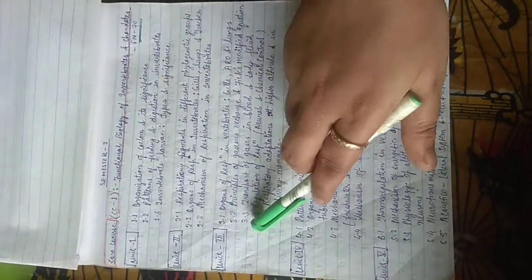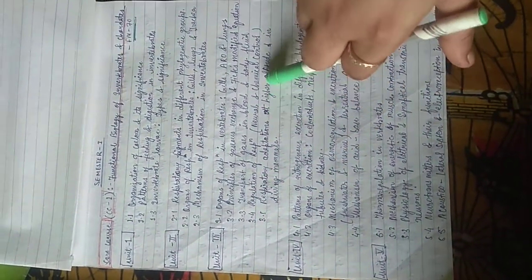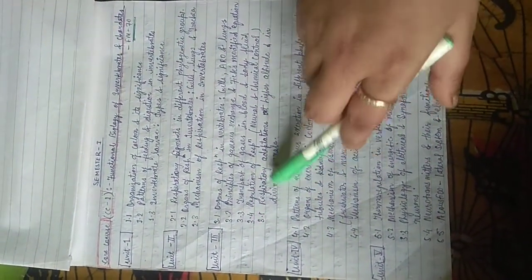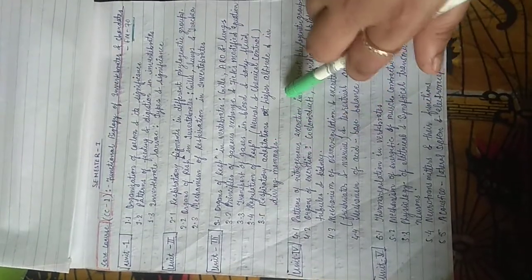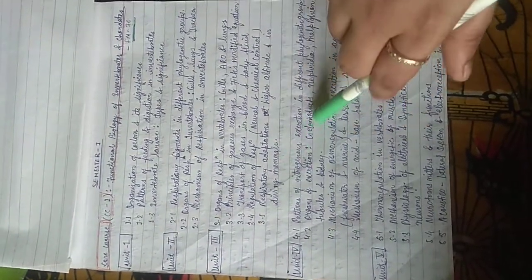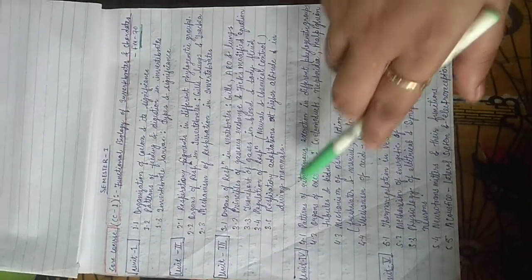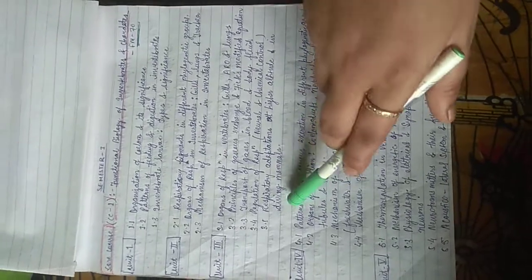In unit 3, it is about the transport of gases in blood and body fluids, regulation of respiration through neural and chemical control, respiratory adaptation at high altitude and in diving animals, including diving mammals.